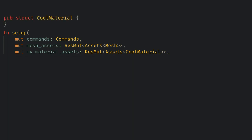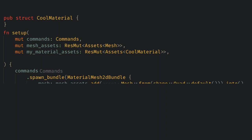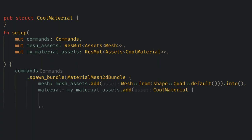Now we just need to spawn a material mesh 2d bundle, and just like last time the same things will work for 3d just without specifying 2d everywhere. We will set the mesh as a simple default quad, and then we'll create an instance of our material struct and add it to the materials asset.